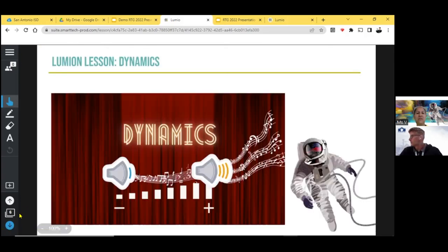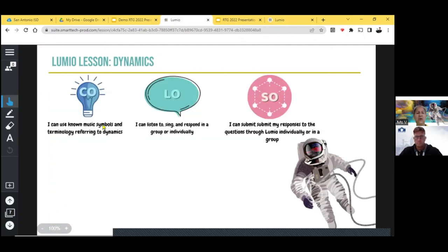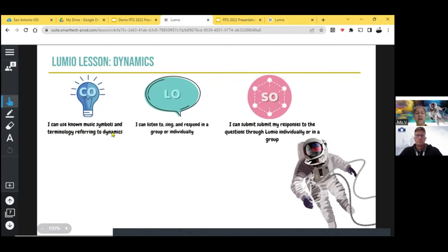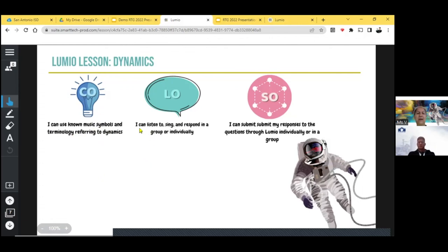So I just set up a lesson on dynamics. So we're just going to go through and I'm going to show you what I did. I put my TEKS on the slide. I can use known music symbols and terminology referring to dynamics. Now this one lesson here, I just made it very simple for this presentation. I would make it just a little bit more difficult. Maybe this is a good kindergarten lesson, but then I added some components at the end that it could go up to maybe second grade.